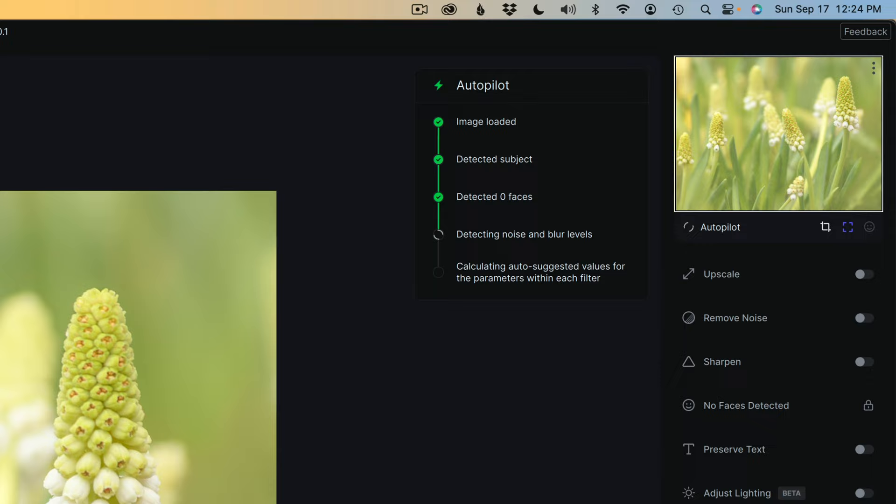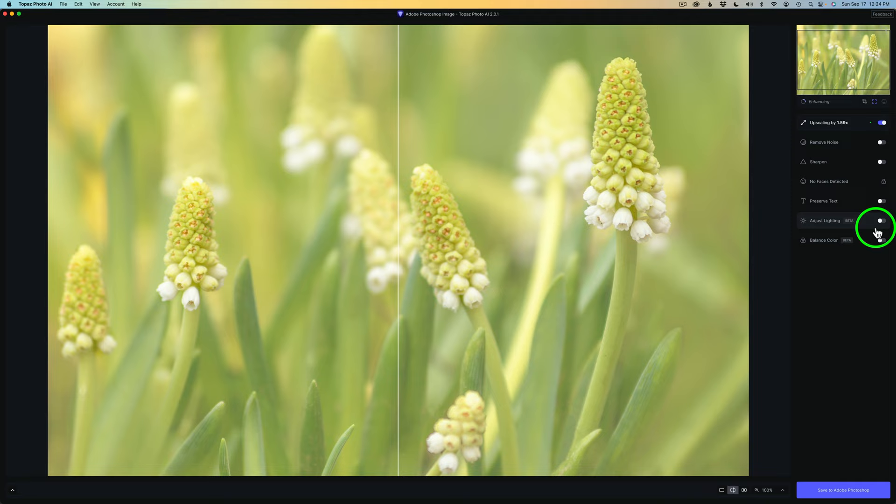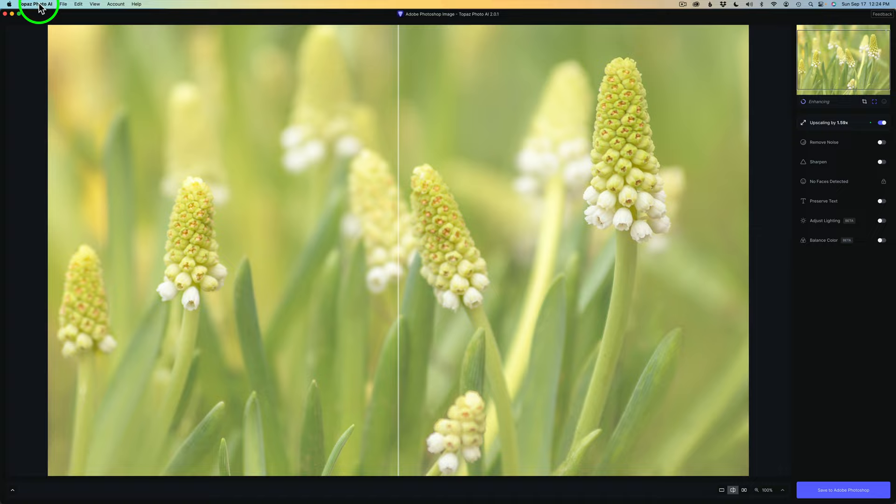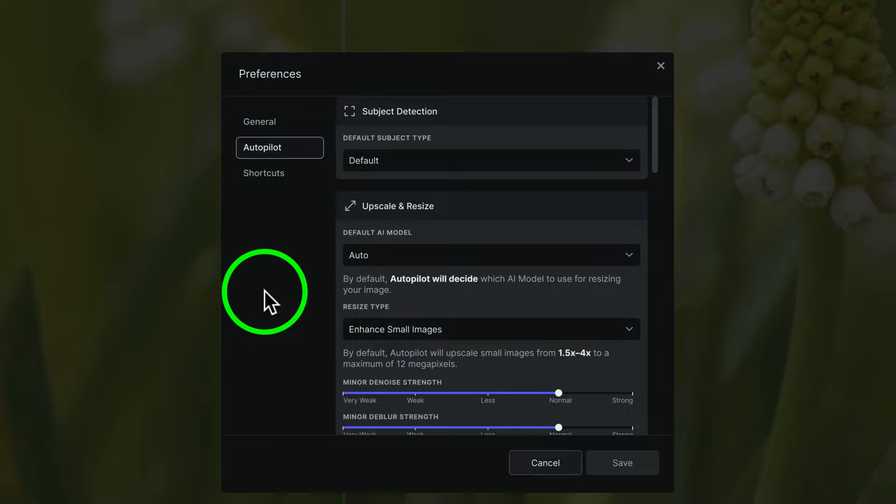Now, this was a smaller image. So you can see I have my Photo AI set up to automatically upscale smaller images. And to set that up, what you need to do is not file. You need to go over to Topaz Photo AI. Click right there and click on Preferences. By the way, autopilot just completed.